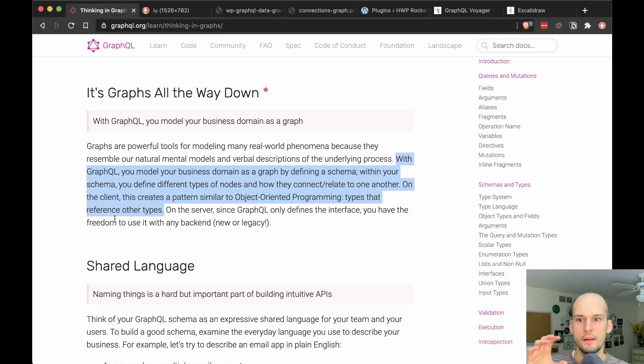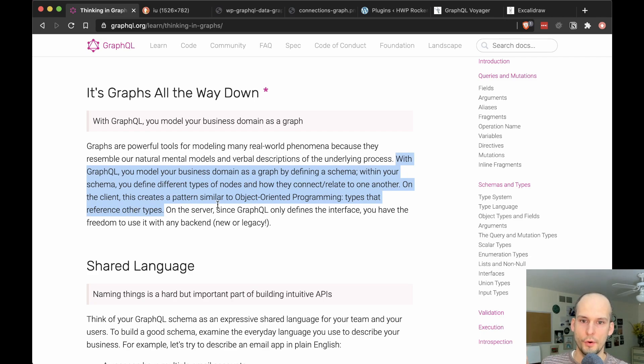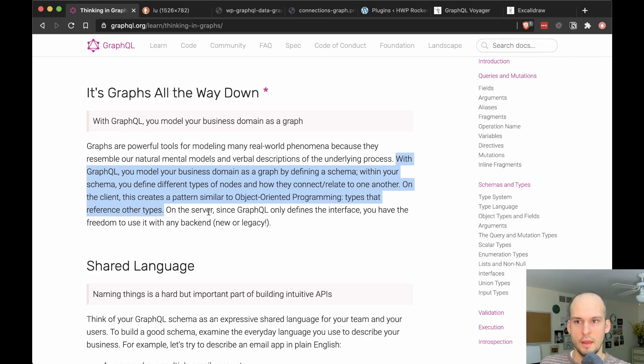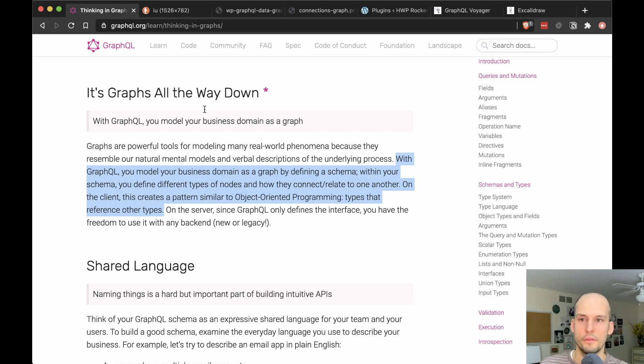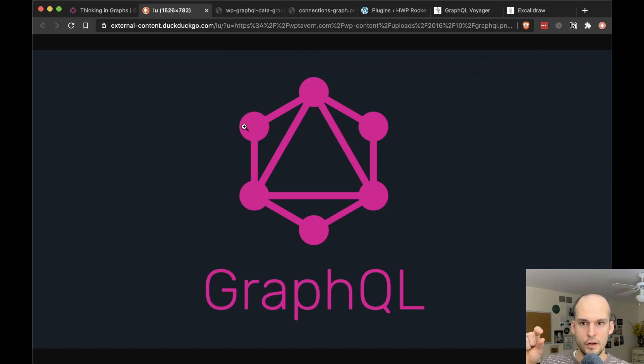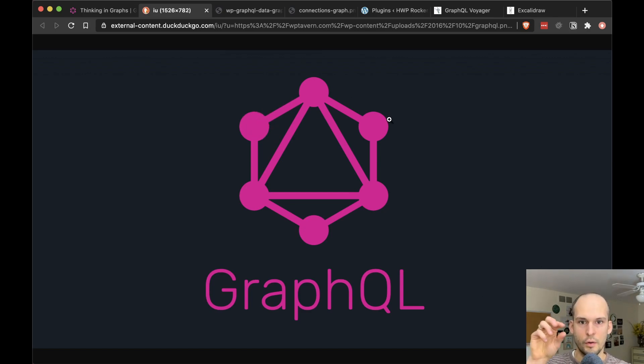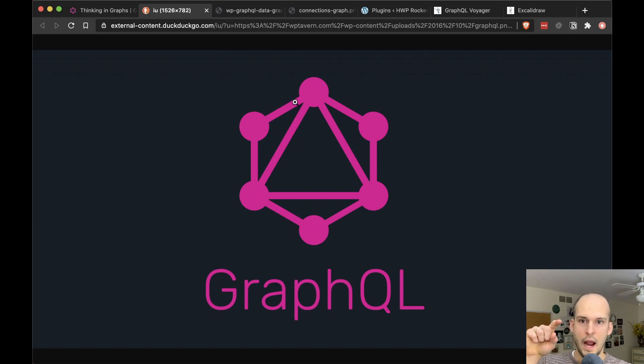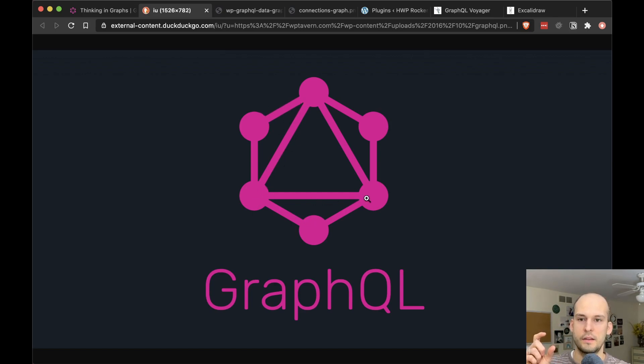On the client, this resembles a pattern similar to object-oriented programming, types that reference other types. And this is kind of where the GraphQL logo itself comes from. So if you ever pay attention to this logo, this is representative of nodes. So the circles here would be nodes in your data graph. And then the lines between them would represent connections.